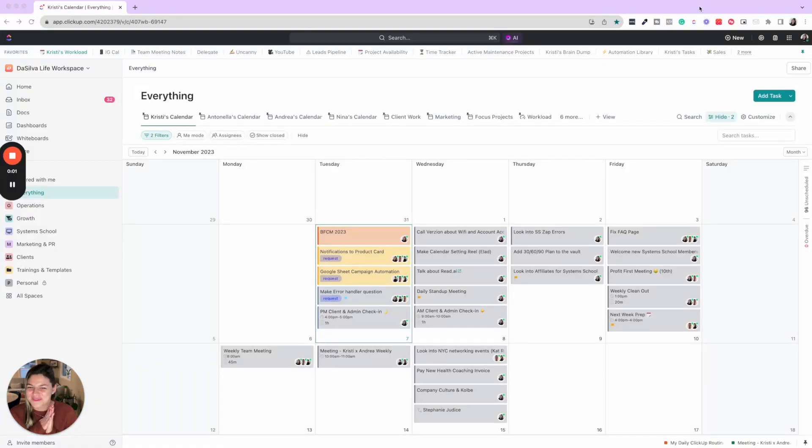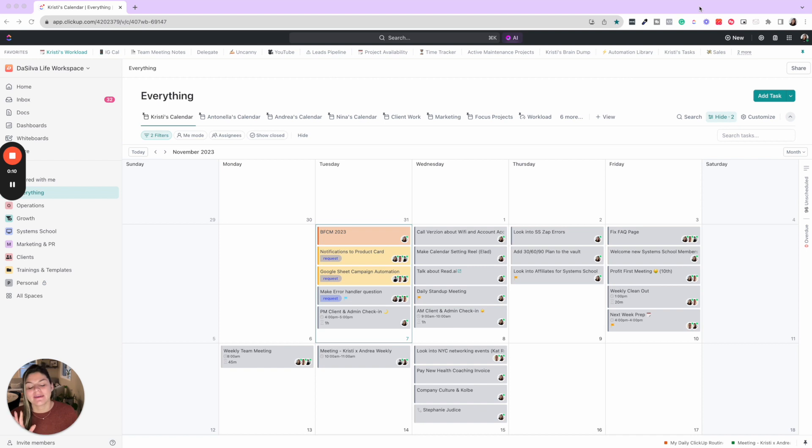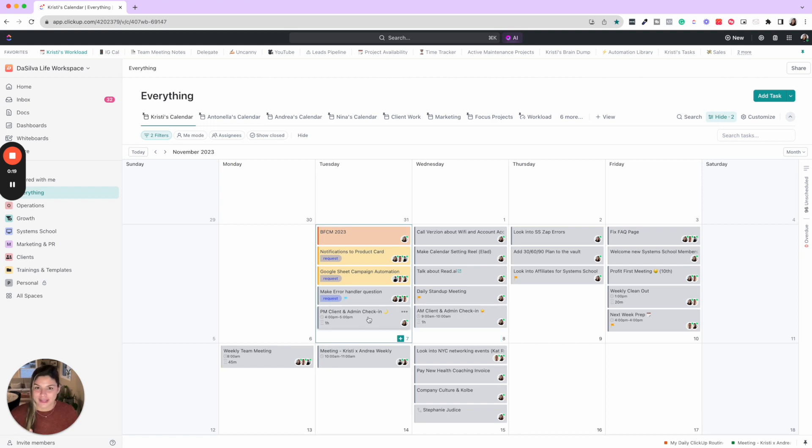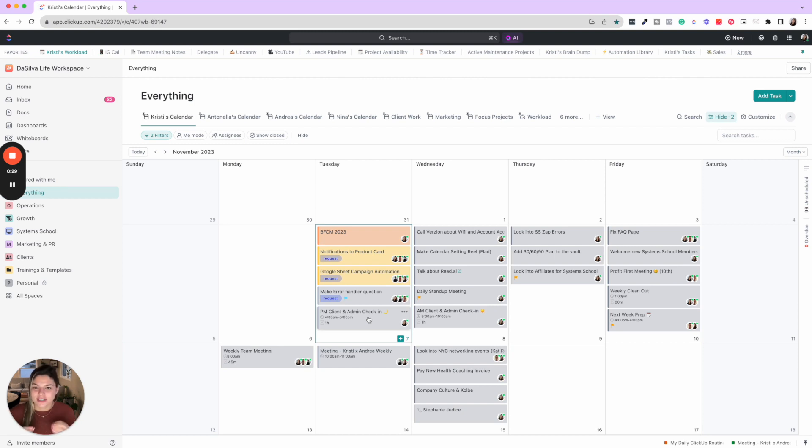Let's go through my routine. So one of the first things that I do every single morning, which is absolutely crucial, is check in on my AM client and admin check-in task. I have an AM check-in task and a PM check-in task. I feel like once our business started growing and we had more clients, projects, team, community, everything,